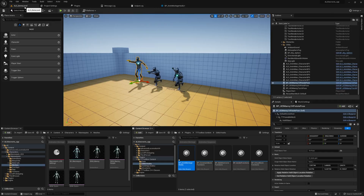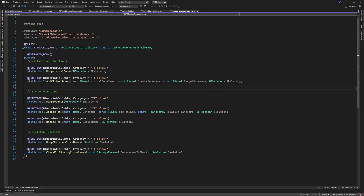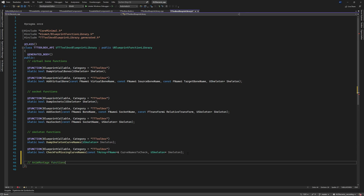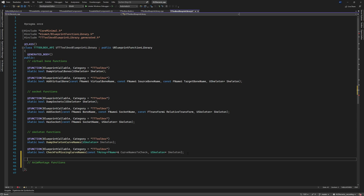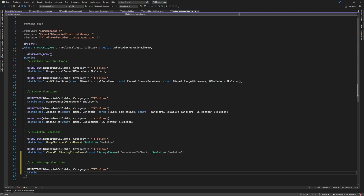We have to use a custom C++ function here. We'll save our work in case anything goes wrong and start implementing it in C++. We open Visual Studio and go into our 'TTToolbox Blueprint Library' header file to start implementing the new section for anim montage functions.